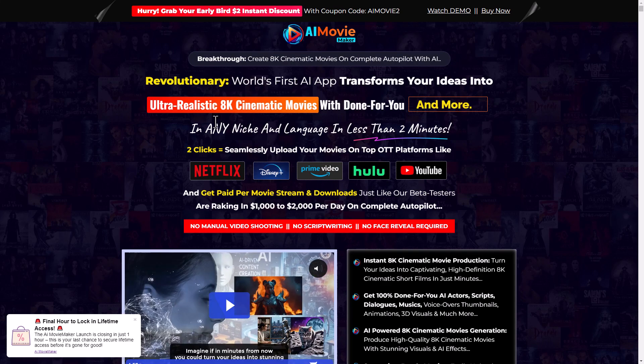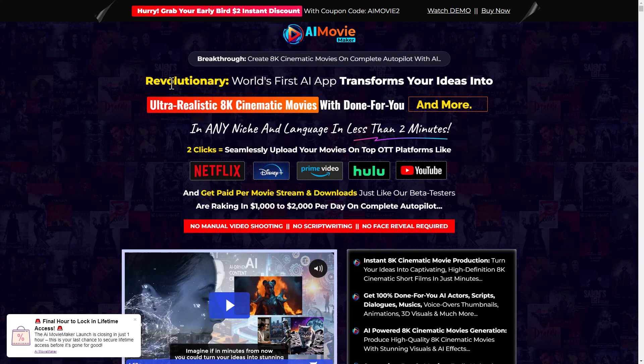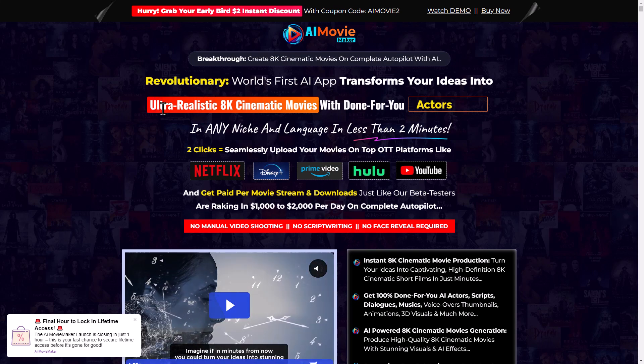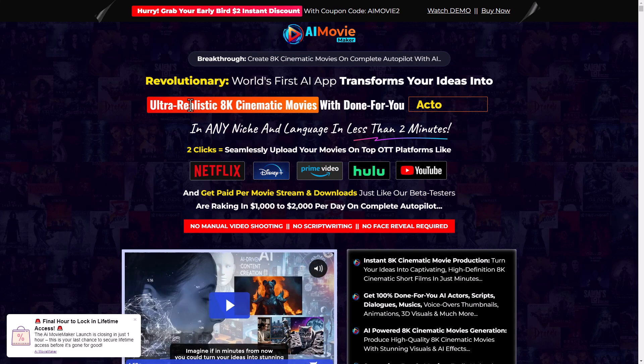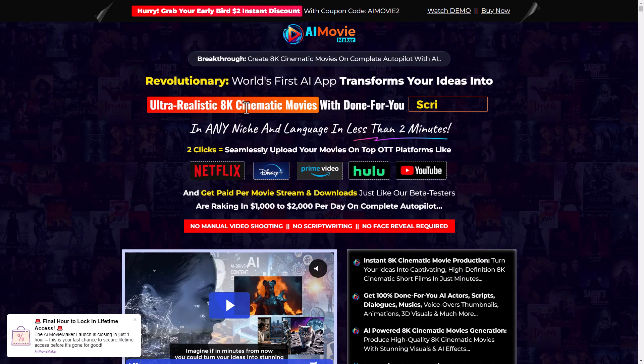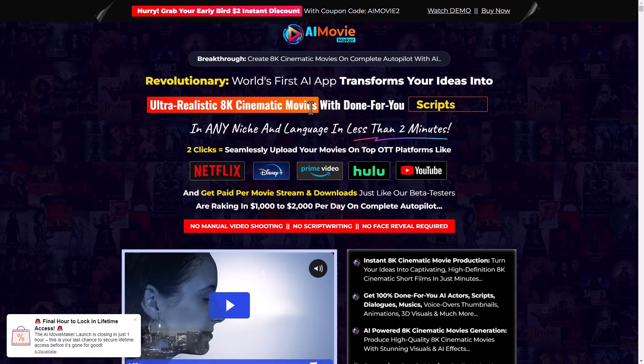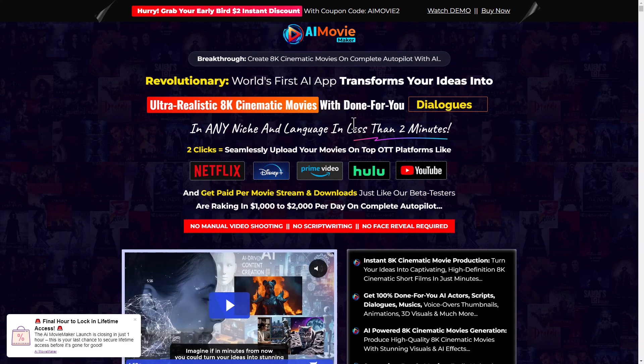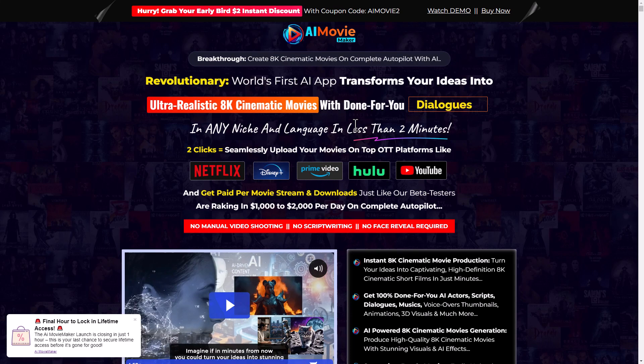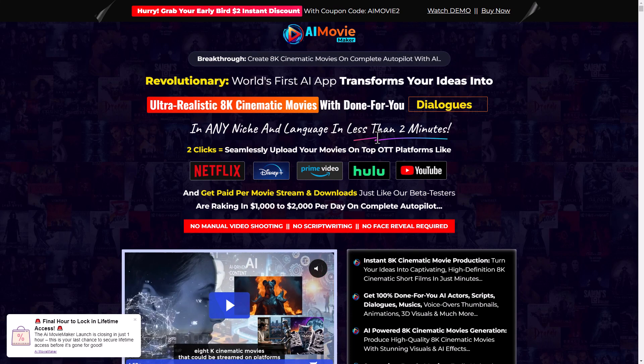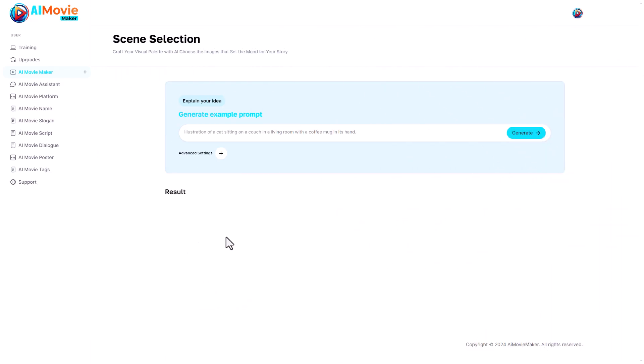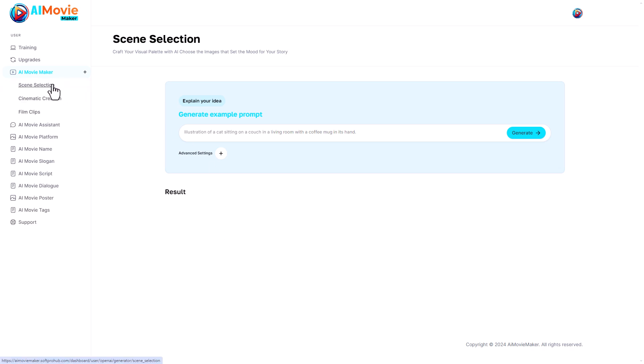Apparently you can create ultra realistic 8K cinematic movies with done-for-you scripts in any niche, in any language, in less than two minutes. Is that too good to be true? Let's find out. I have now logged into the AI Movie dashboard and this is where we land. We land on this AI Movie Maker and we've got scene selection, cinematic creation, and film clips.